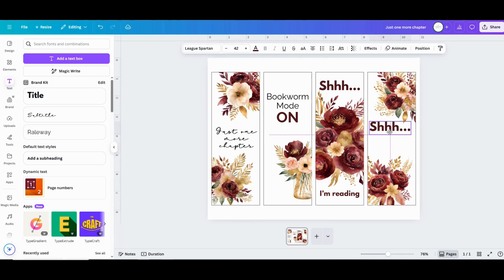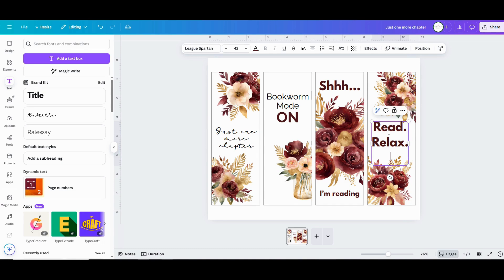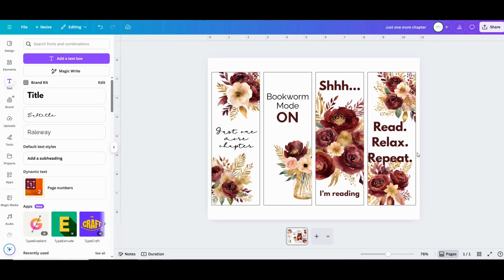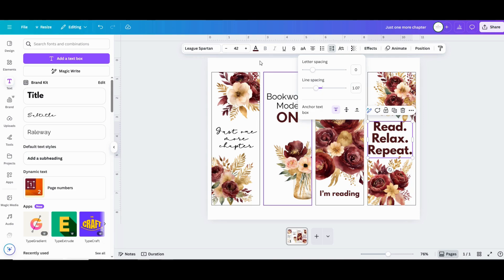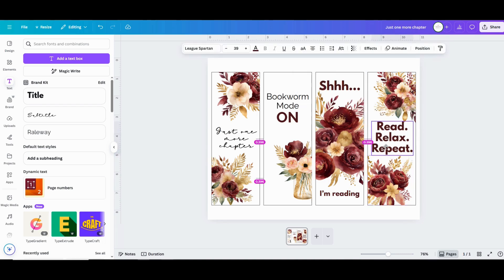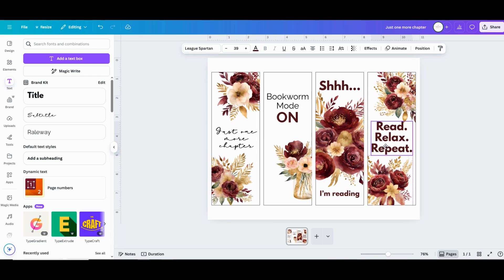When you're all done designing your bookmarks and you're ready to print them, go up to share in the upper right hand corner and click on download. That's going to open up the download menu. And from there, you can pick the file format that you want to save them as. I recommend saving them as a PNG file. It's going to be a high quality image file that's really easy to work with on pretty much any device. And you could also save them as a PDF file. But if you do that, make sure that you flatten the image. Because that way, if you try to open it as a PDF on another device that doesn't have these same fonts, it'll get confused when trying to display the fonts. So I recommend downloading it as a PNG.